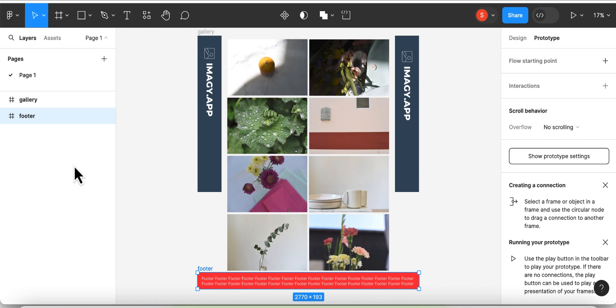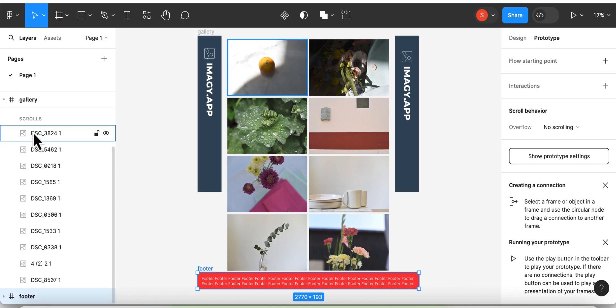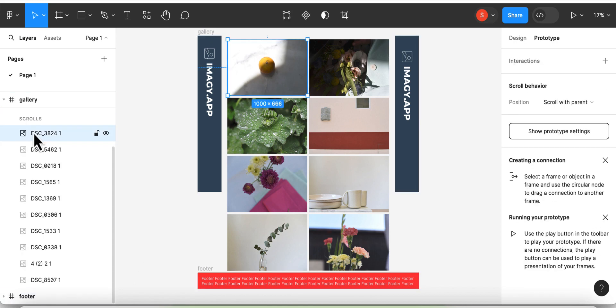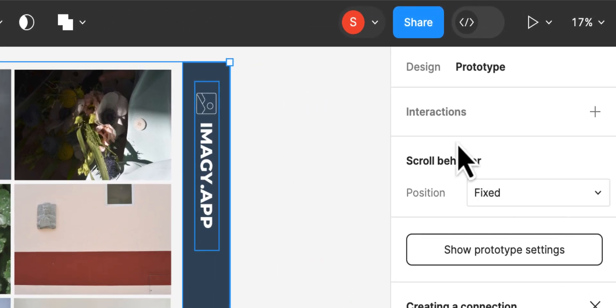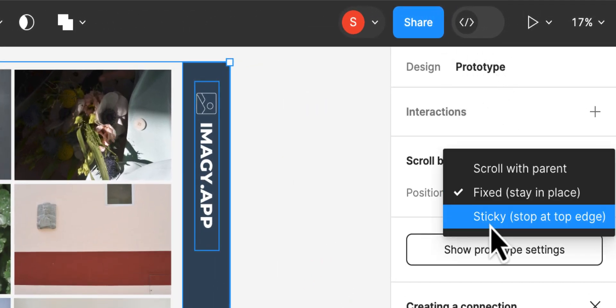Next, select your sidebars again and then choose sticky instead of fixed as the scroll behavior in this prototype section on the right side.